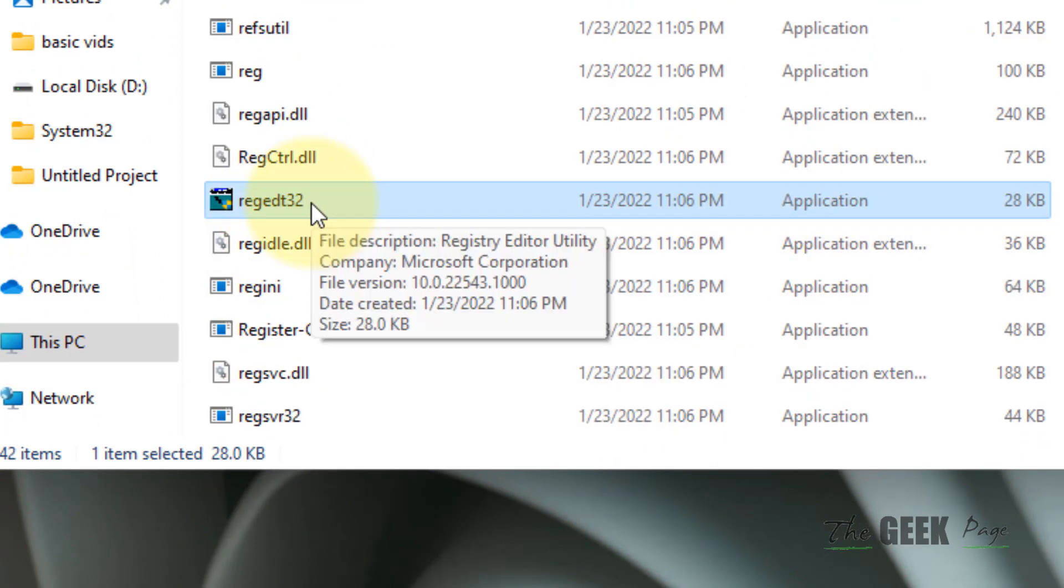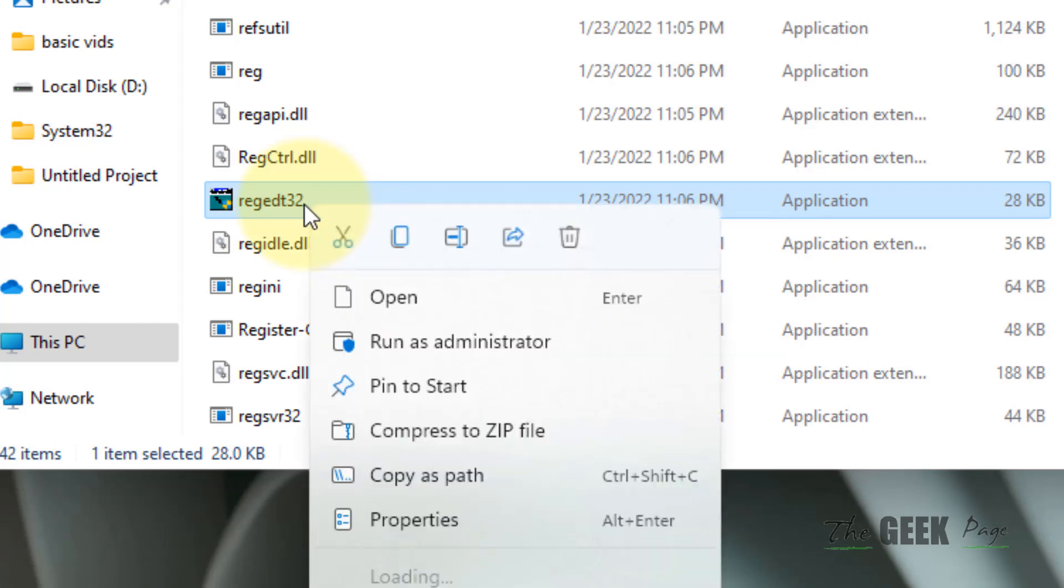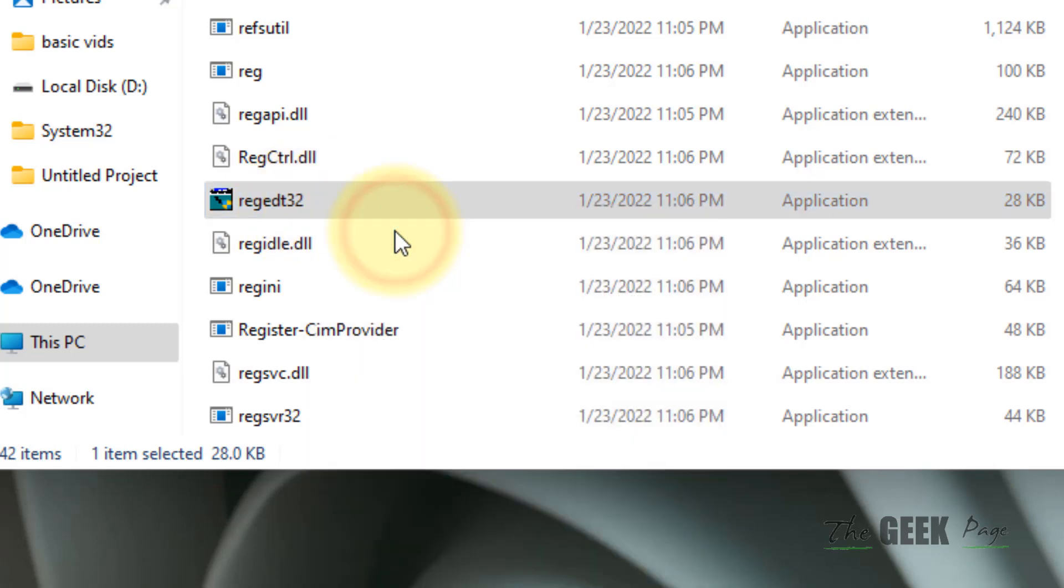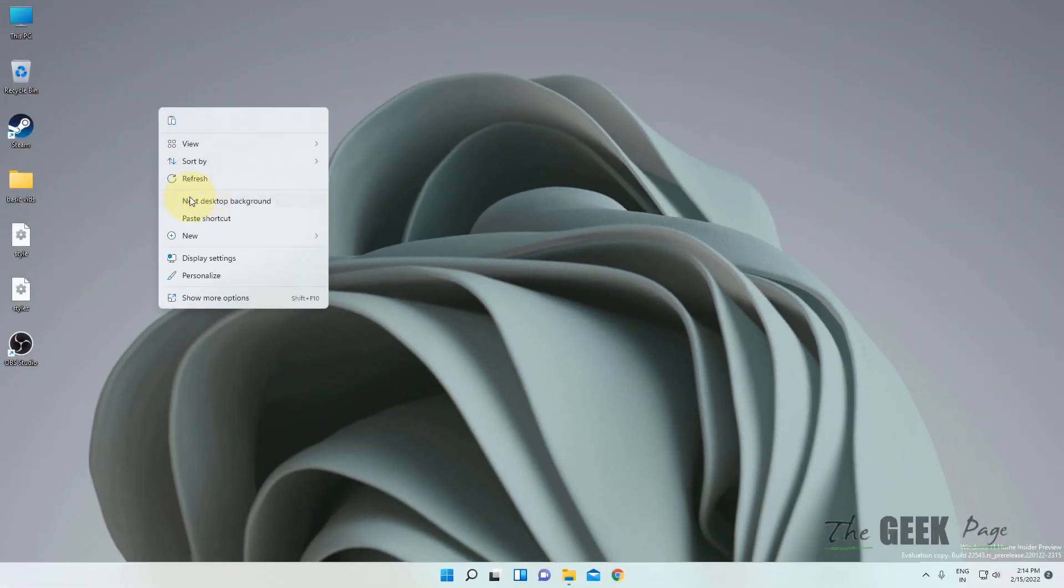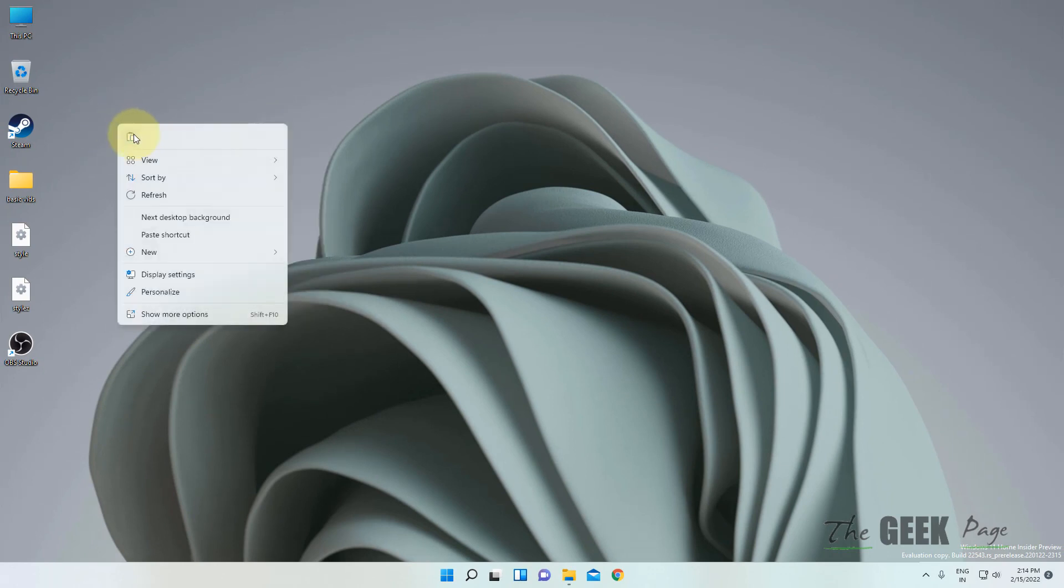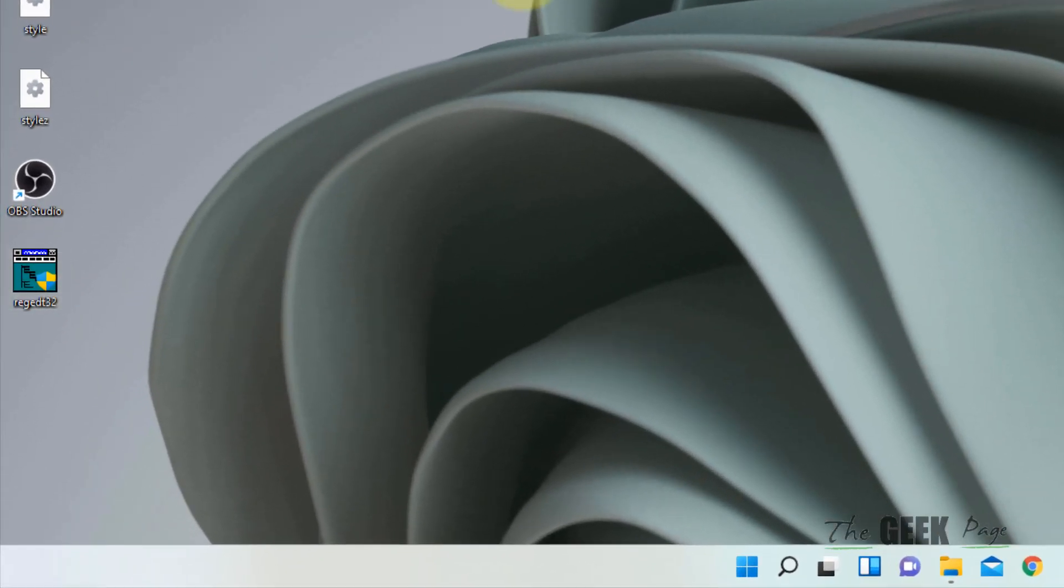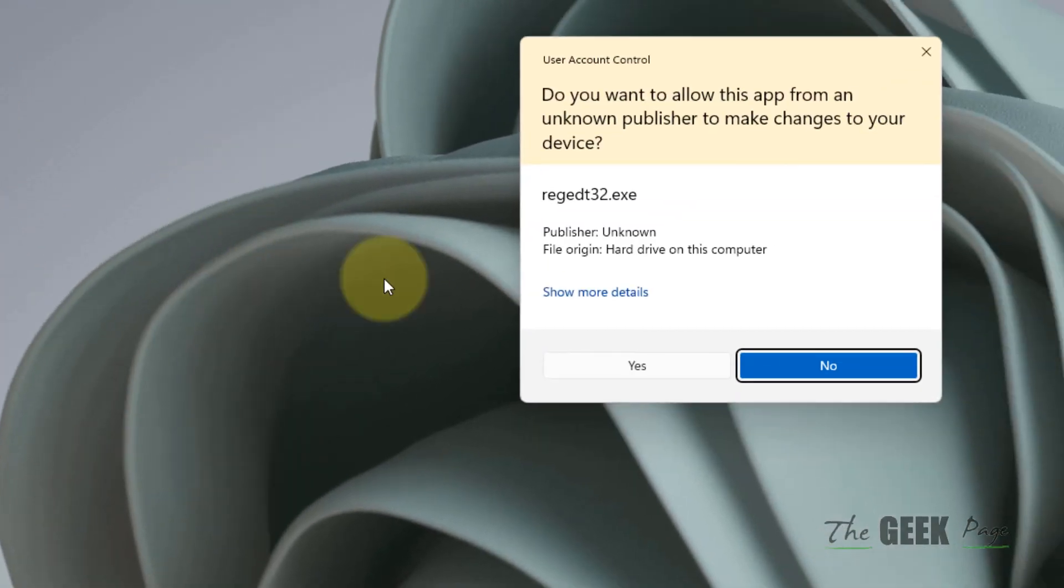Just copy this and now paste it anywhere, let's say on your desktop. Now just click on it and it will open the registry editor for you.